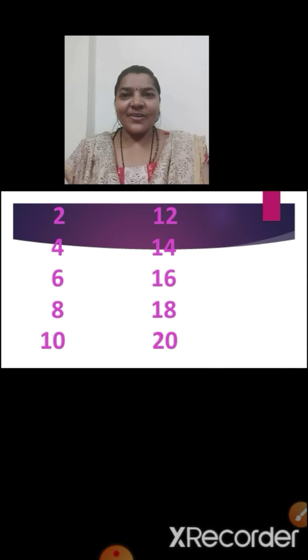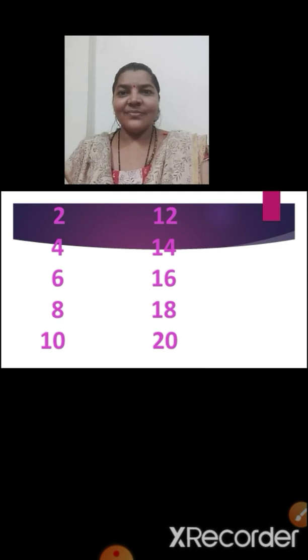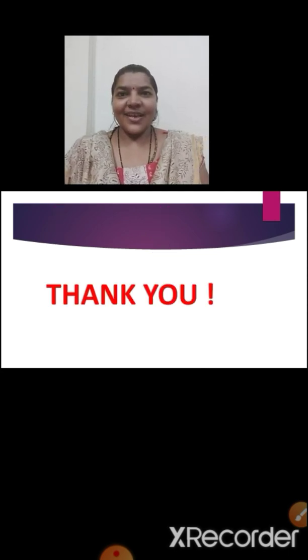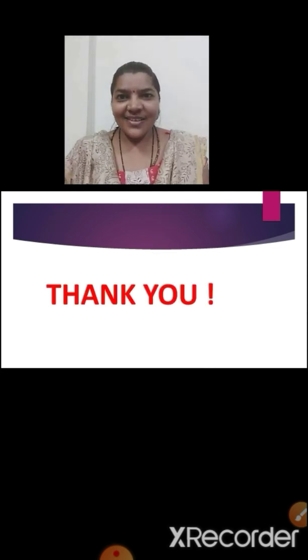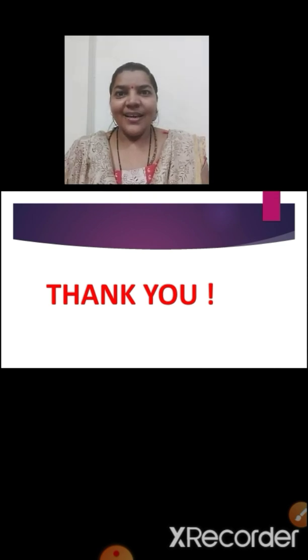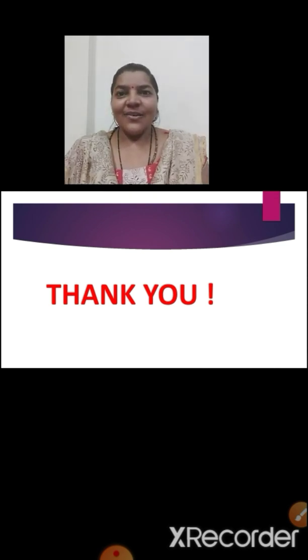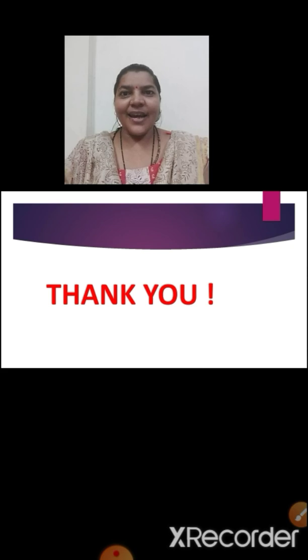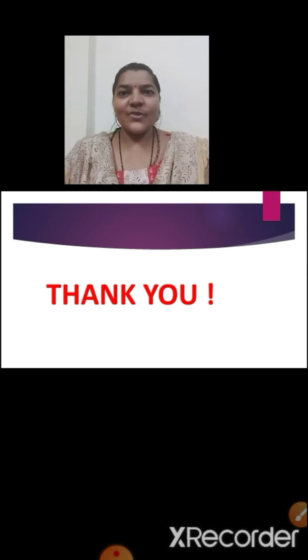I hope children you all must have understood now and you are going to practice every day. Thank you so much children. Keep on practicing the number names from one to hundred and groups of two.